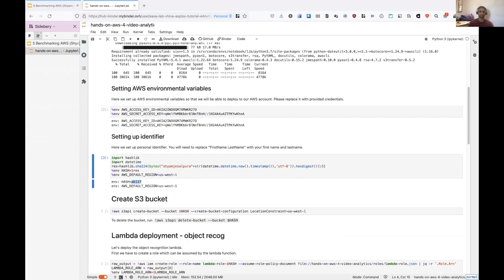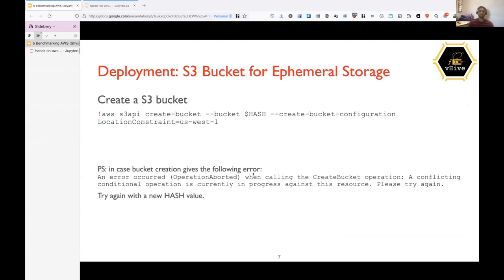So now, as you can see on the output of this cell contains the hash, unique hash for me and we'll use this hash for the rest of the tutorial to create unique resources on AWS. So assuming the hash is ready, we will create one S3 bucket using this command, create bucket command and the parameters required will be bucket name, which will be the hash for us and location constraint.